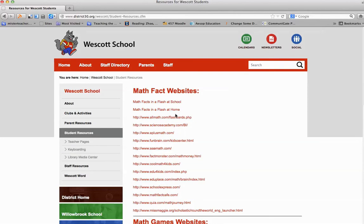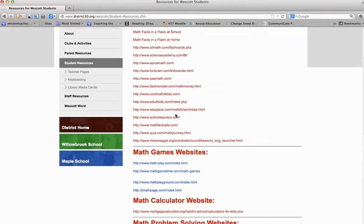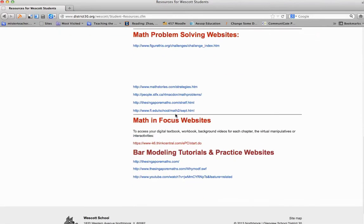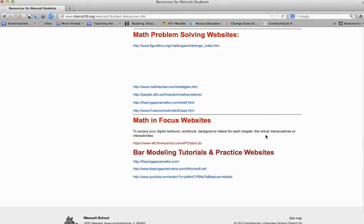Then, in order to get to the Math in Focus resources, go down to where it says Math in Focus website. You are going to access Think Central, so this will access your digital textbook, your workbook, background videos, virtual manipulatives, or interactivities.